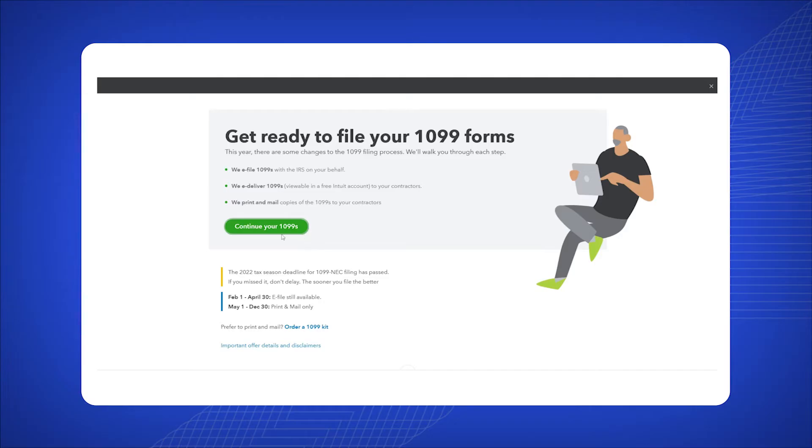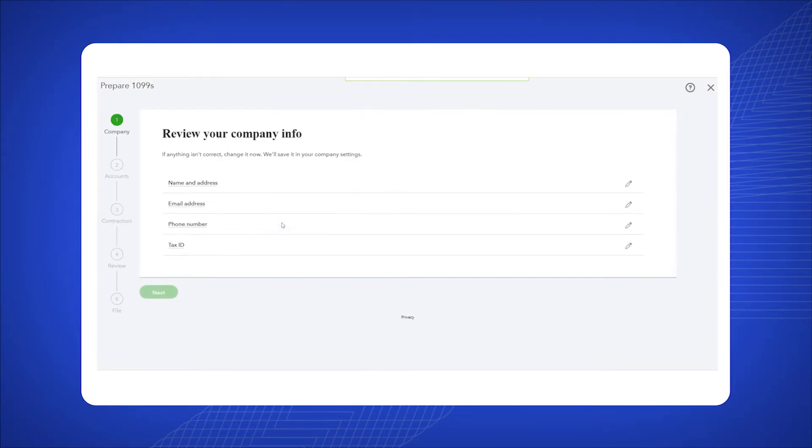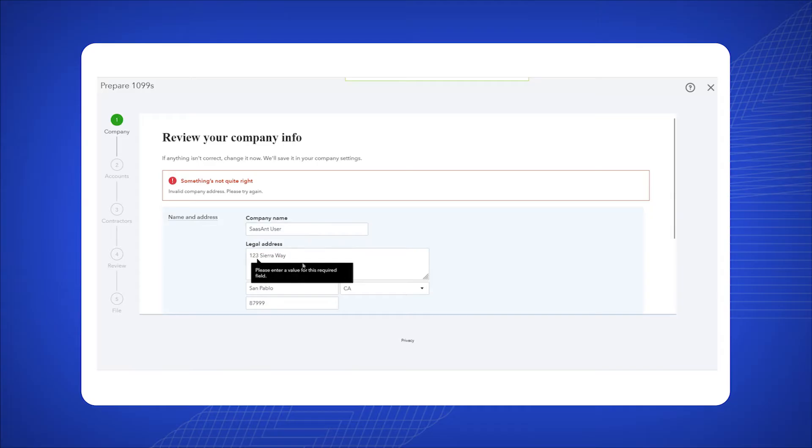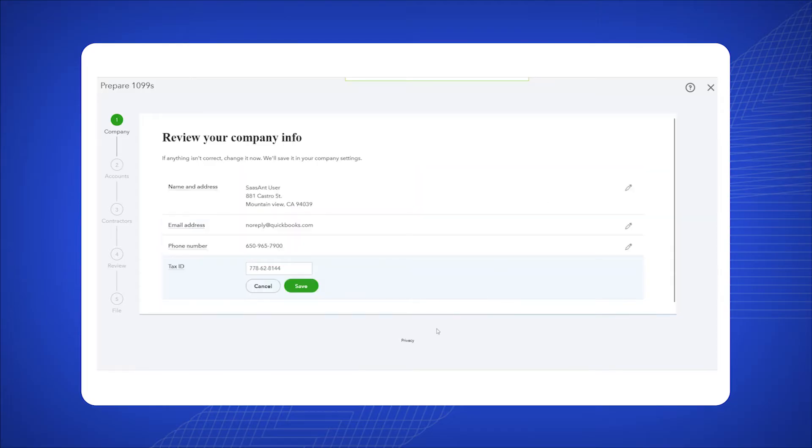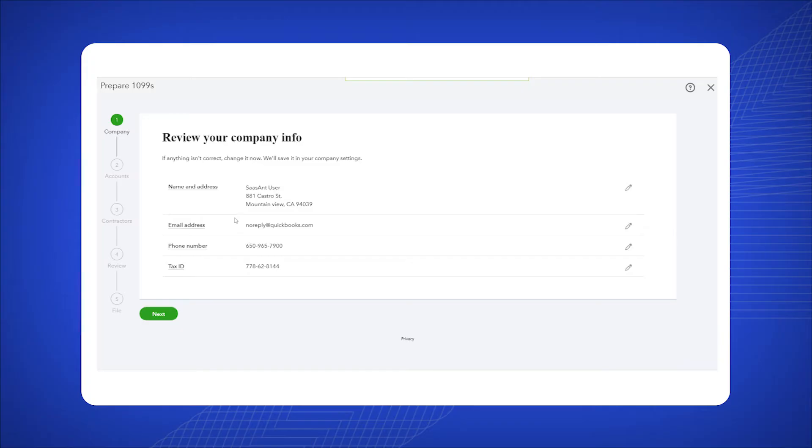Select Continue 1099 from the options presented. Enter the necessary company information and click Next to proceed.